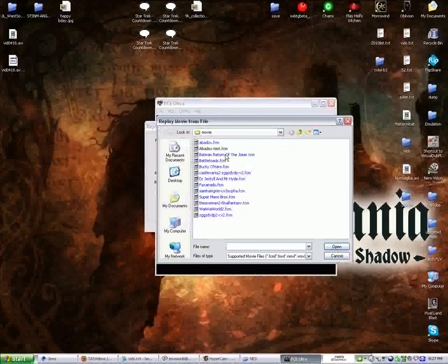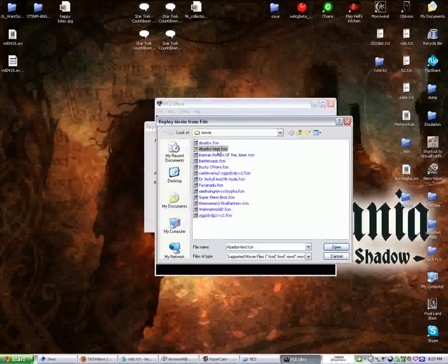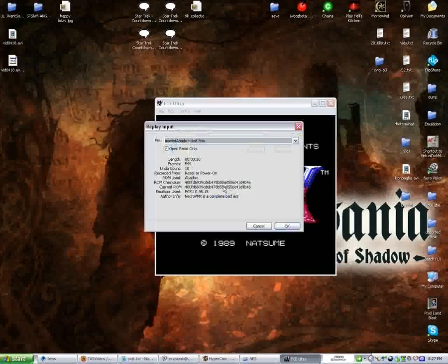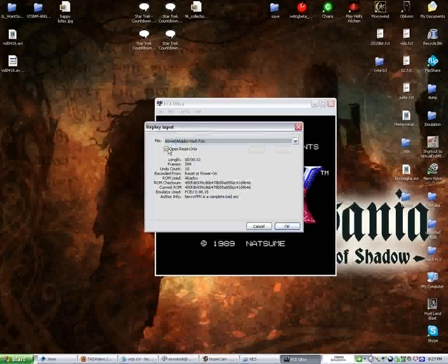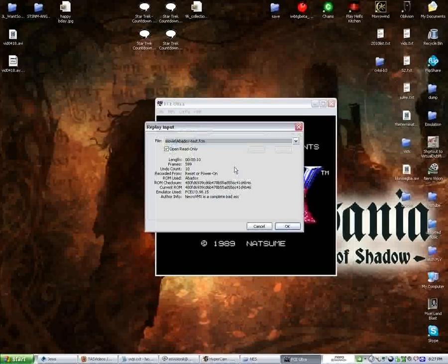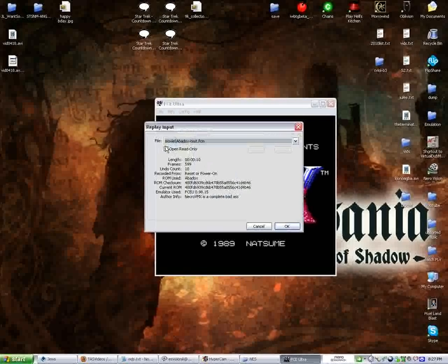And hit Browse. Sorry about that, folks. Here's Test. Now, you're going to have an option to have Open Read Only. That means if you just want to watch it. But if you're replaying it because you need to recover lost data or make a new save, you'll want to uncheck that.